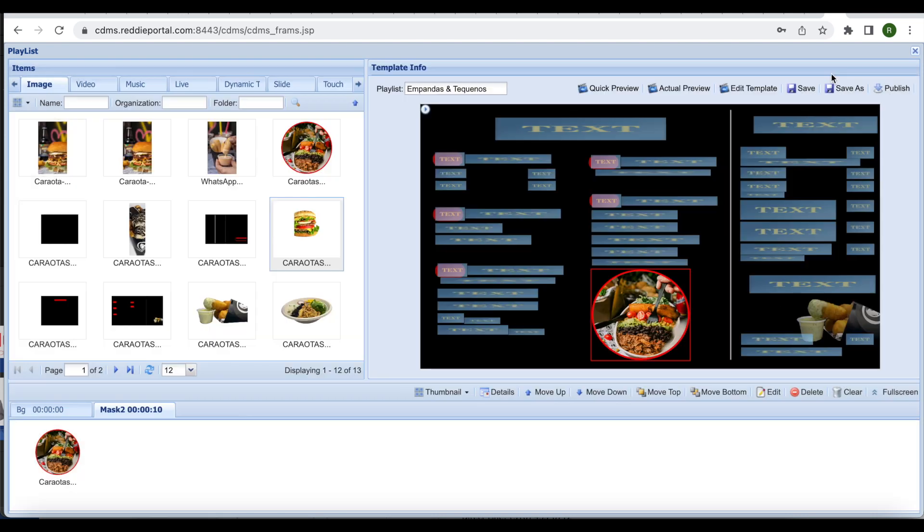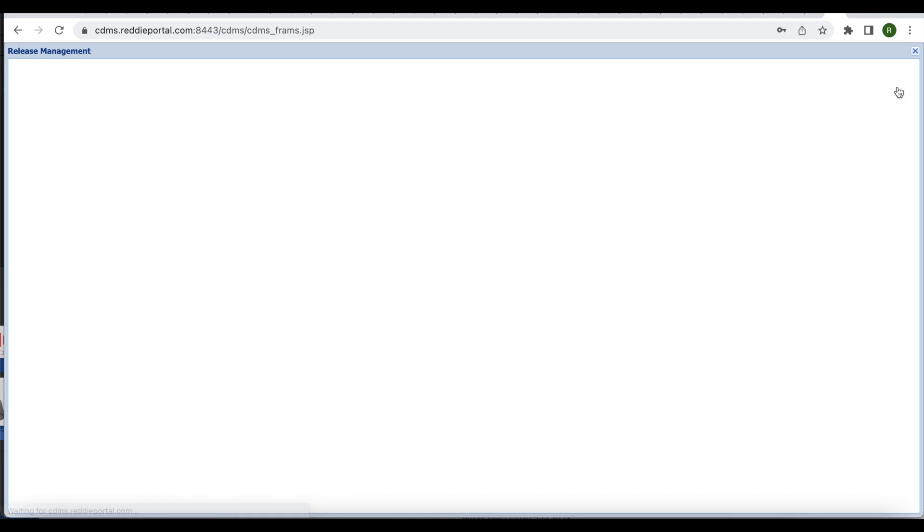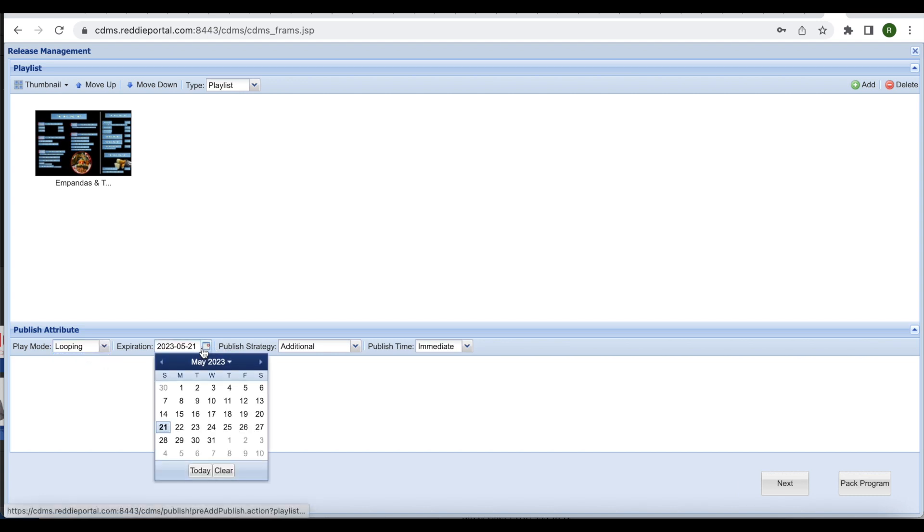Next, click publish on the upper right hand corner of the screen. When you are taken here to the publish attribute screen, set play mode to looping. Expiration should be set to a very far date in the future.